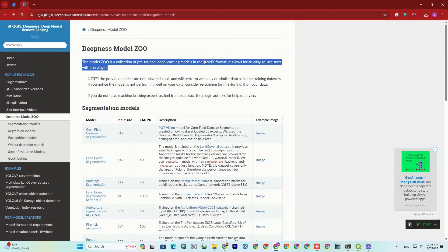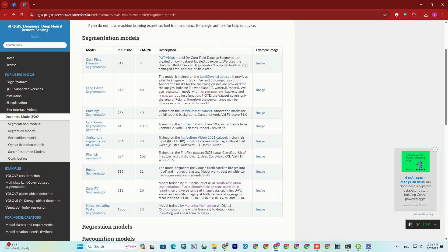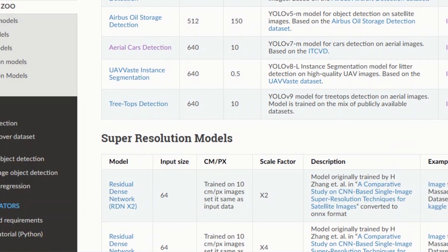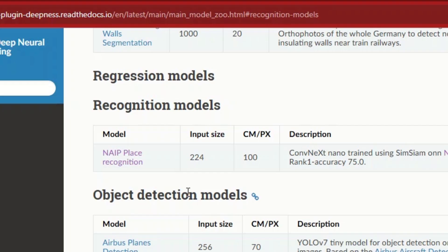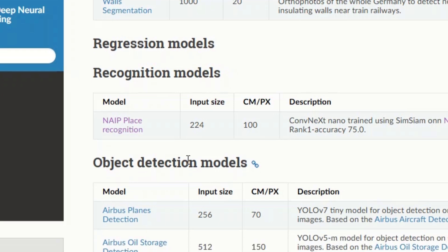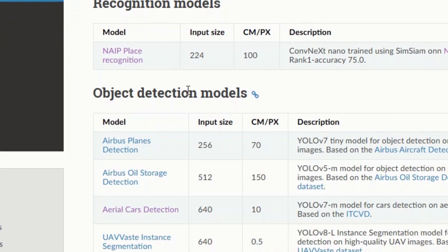In fact, the Deepness website has a Model Zoo section featuring ready-made Onyx models that make working with the plugin easier. These models are trained on specific datasets and for the best results, your data should be similar. If you're not satisfied, you can retrain the model with your own data or seek help from the creators. The models are for all sorts of tasks such as super-resolution models for enhancing image clarity and quality, segmentation models for dividing images like maps or land cover, recognition models for identifying objects or patterns, and object detection models for detecting specific objects like cars or buildings.